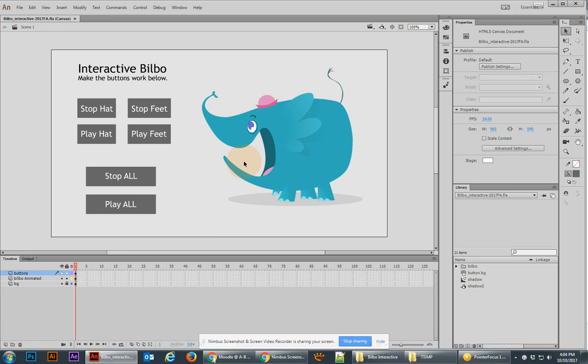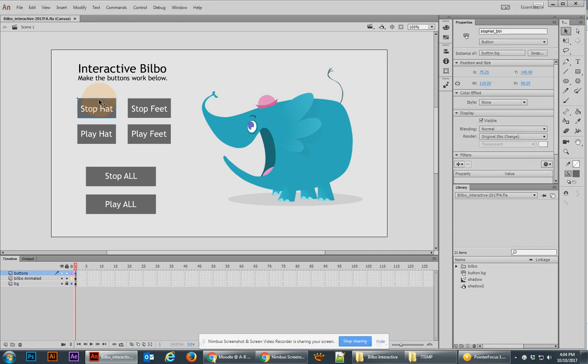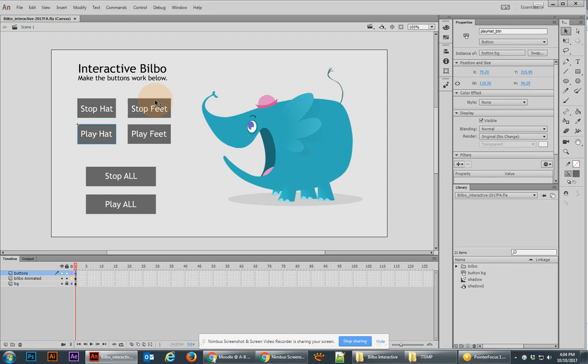The first thing that I want you to be able to look at is the fact that I have a bunch of different buttons over here. If you click on the button, you'll notice that I've given to the stop hat and the play hat button, I've already given them instance names. But if you click on other buttons, you'll notice that they do not have instance names yet, and those are something that you'll need to provide.